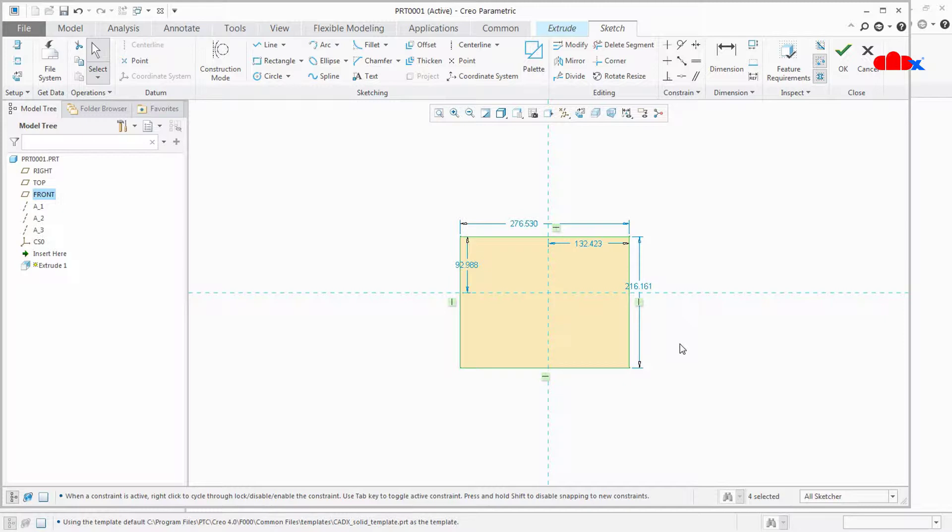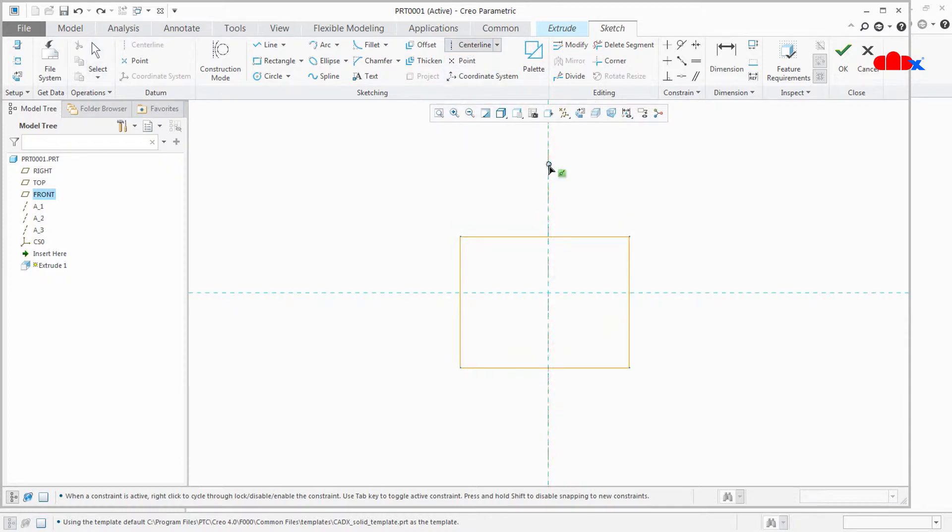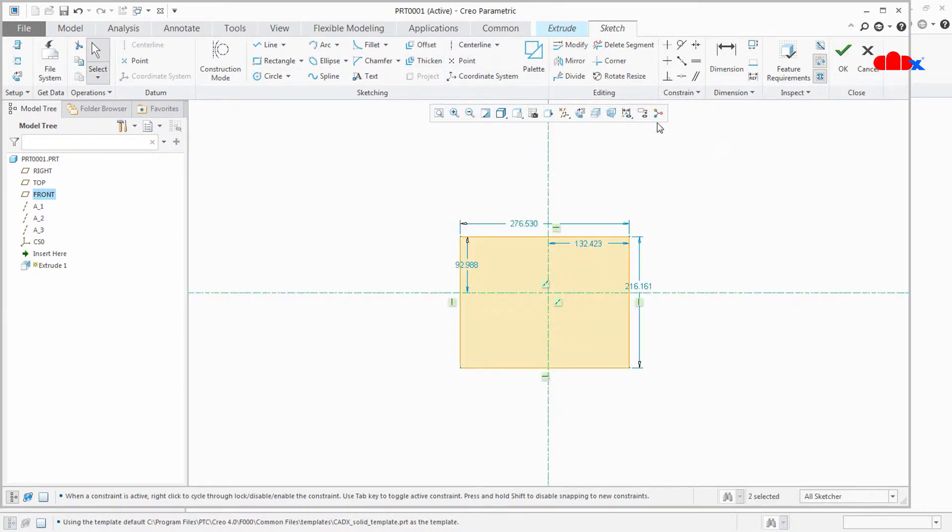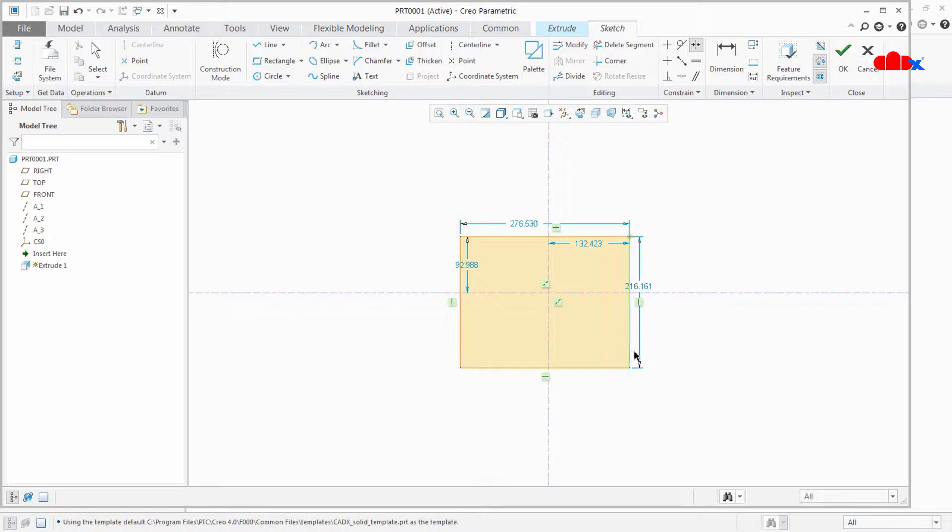So this is a simple sketch and it shows that I need 4 dimensions to make this sketch fully constrained. And if I make this sketch symmetry from both the end, I need 2 dimensions to make this sketch fully constrained.